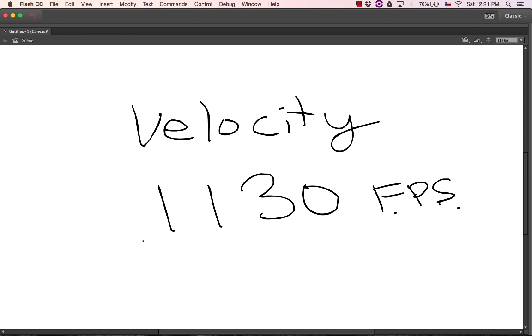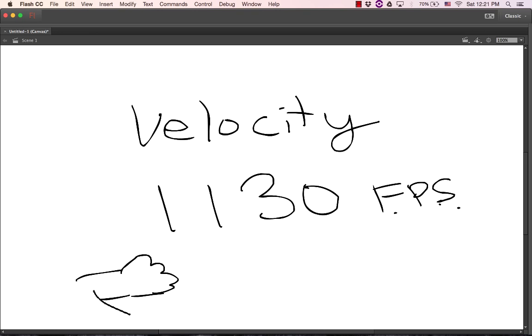Here's an easy way to remember that. Just imagine someone saying, hey, what time is it? And your answer is, you look at your wrist and you say, oh, it's almost lunch. Put your finger on your wrist, oh, it's almost lunch, it's 11:30. 11:30 feet per second. Hopefully that stupid little thing will help you always remember how fast speed goes.